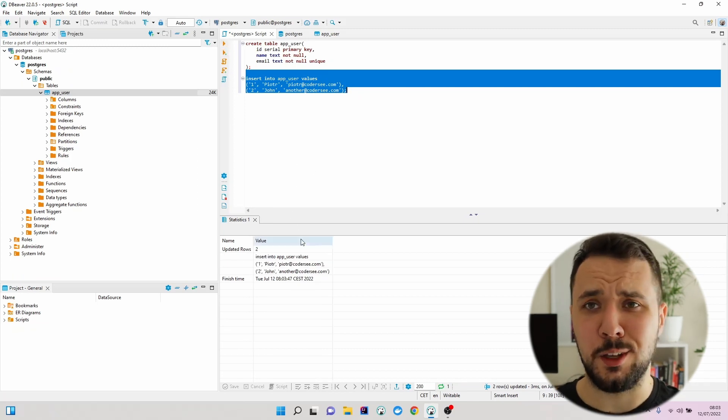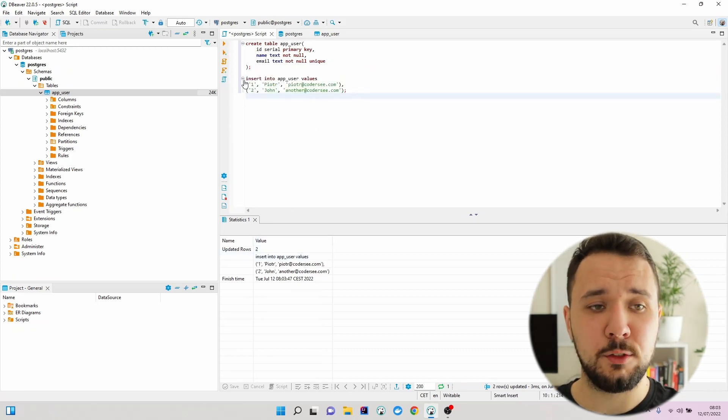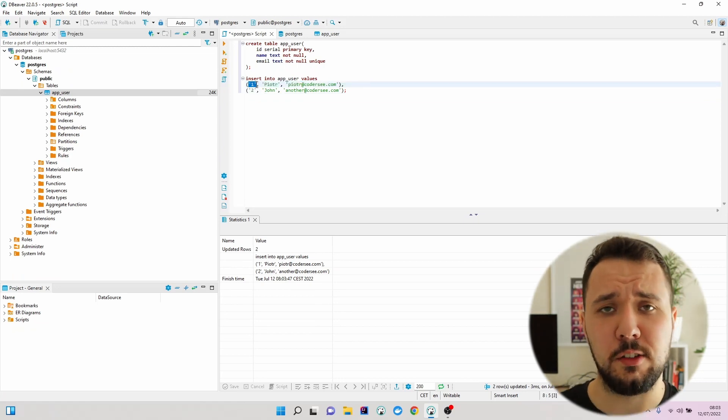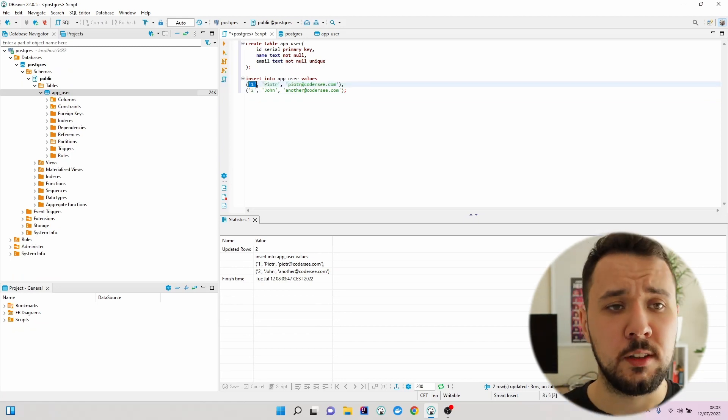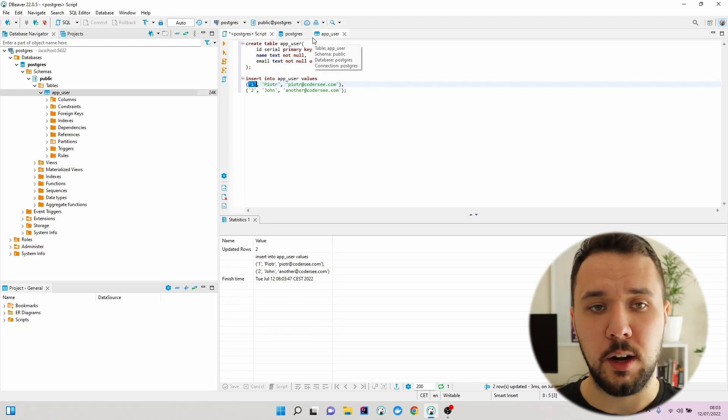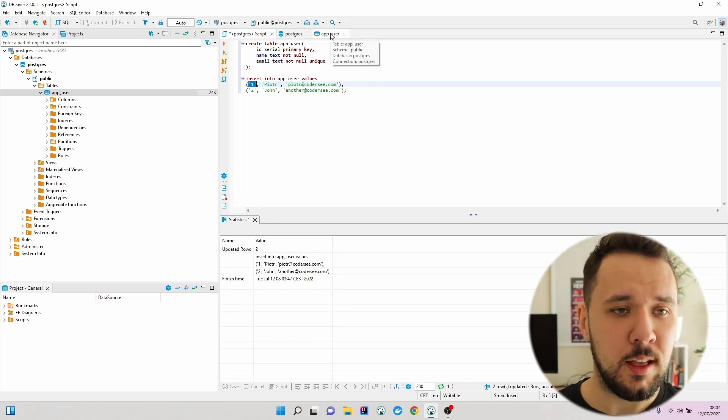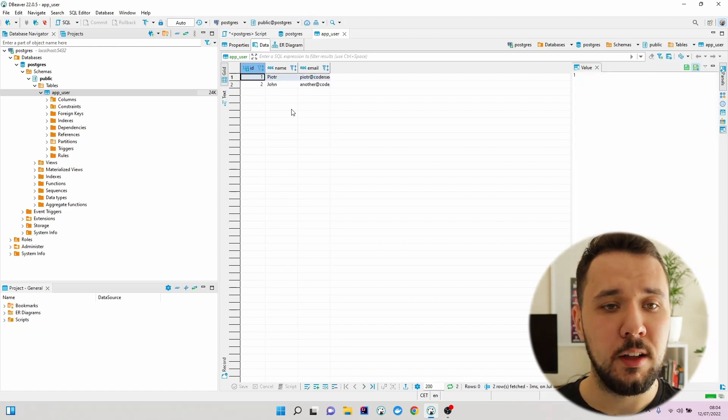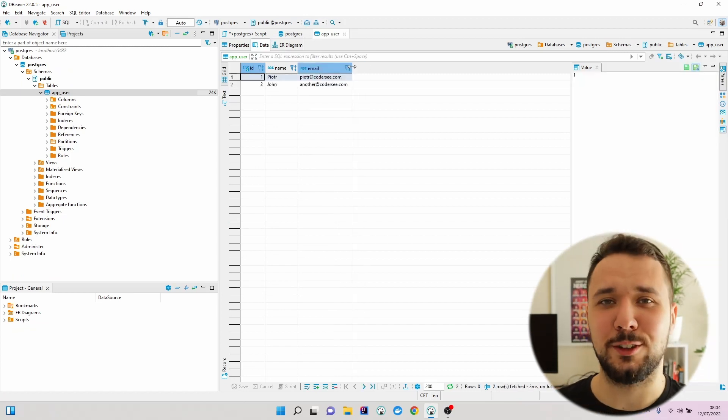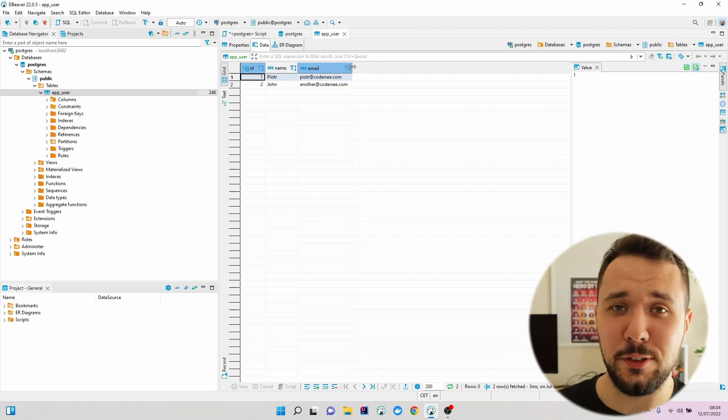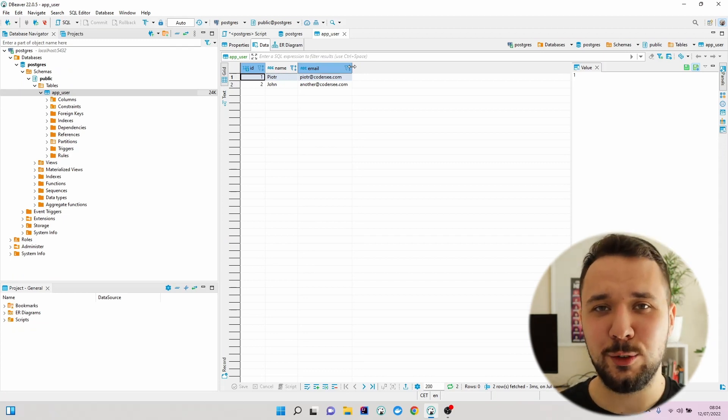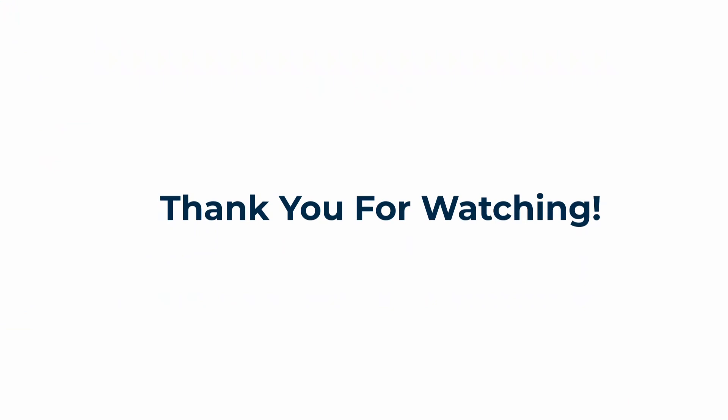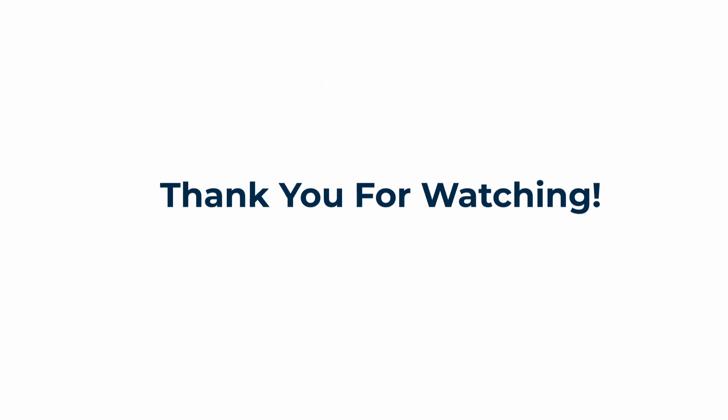We can see that we've updated two rows. Technically, we didn't have to specify the identifier - otherwise it would be generated automatically. Let's get back to our app_user table and hit F5. Now we can see that these data were populated correctly. That's all for this video. In the next one, I'll show you how to connect our Spring Boot application to this database.